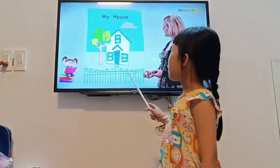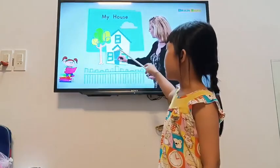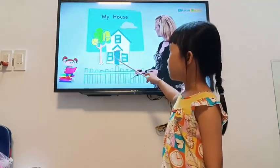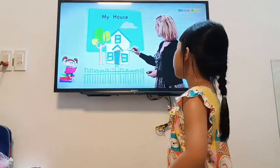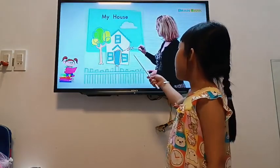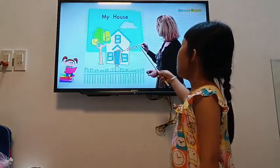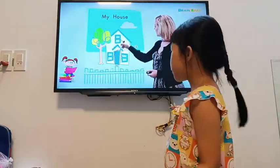Now we have some things. What's this? It's a door. D-O-O-R. It's a door.